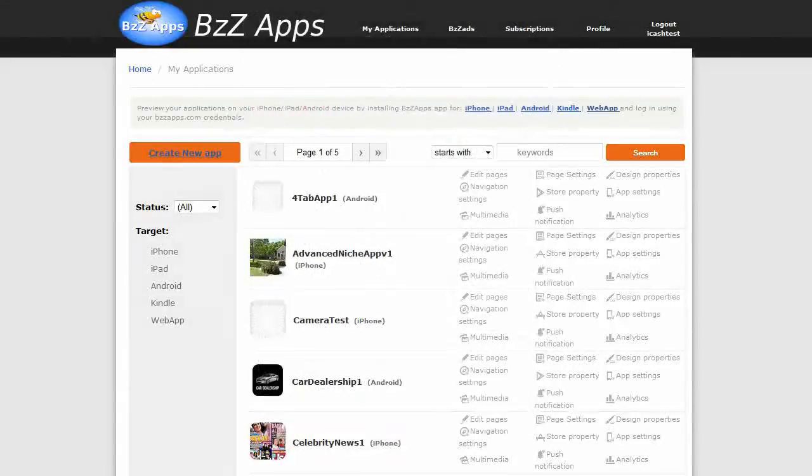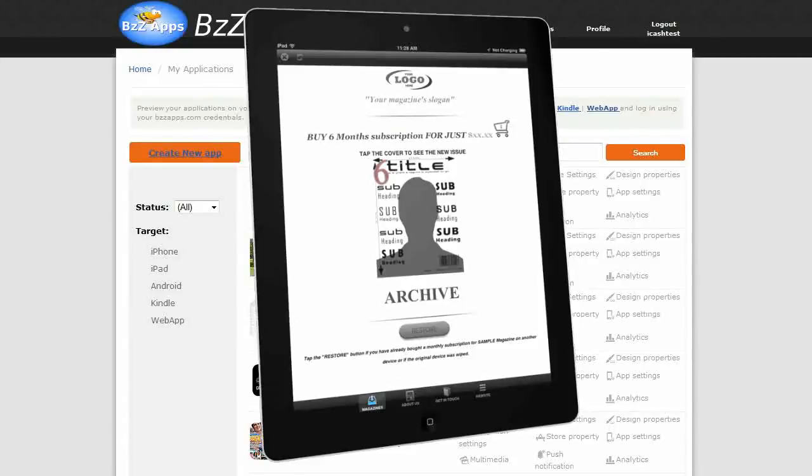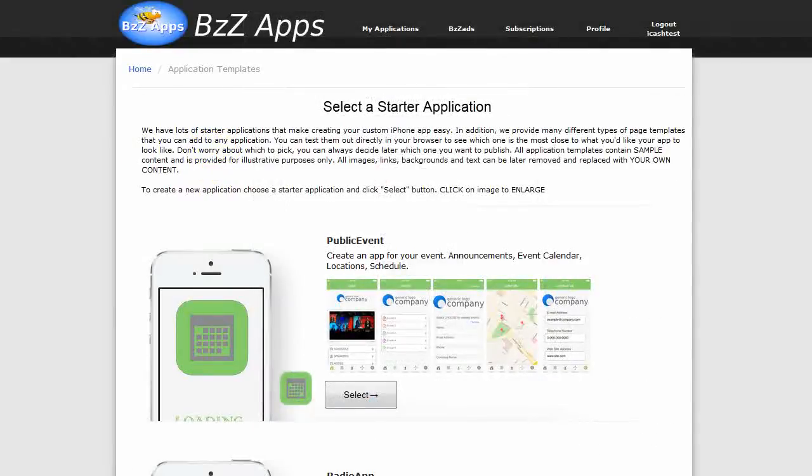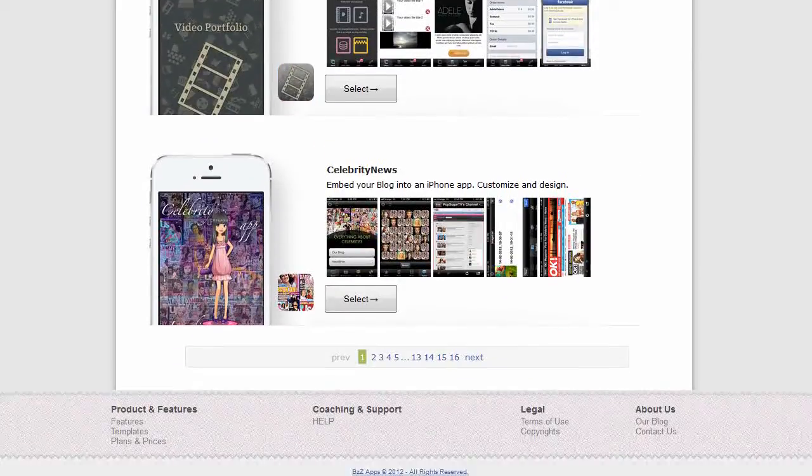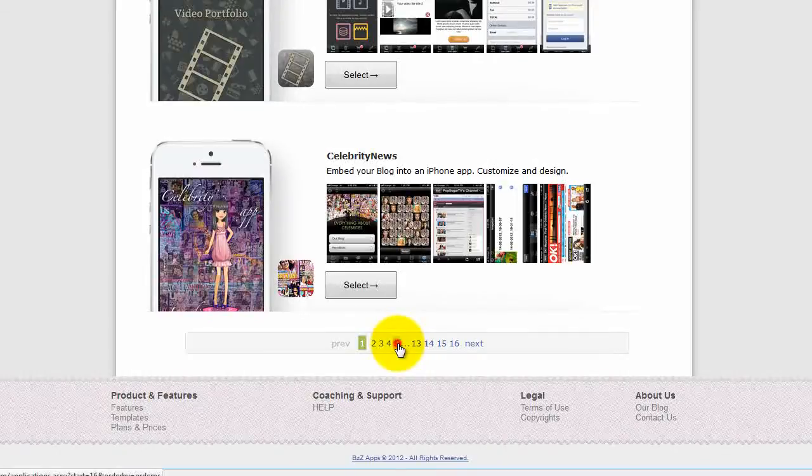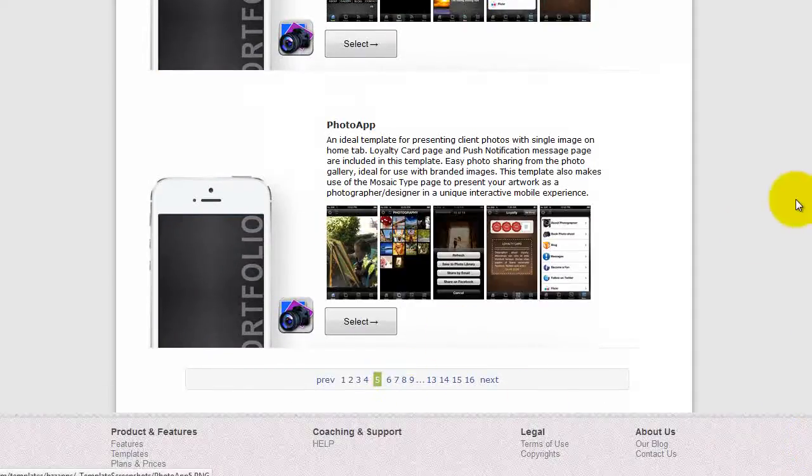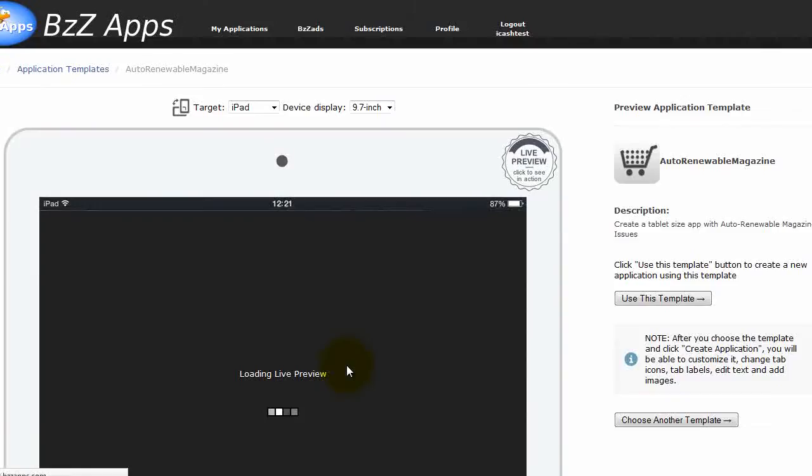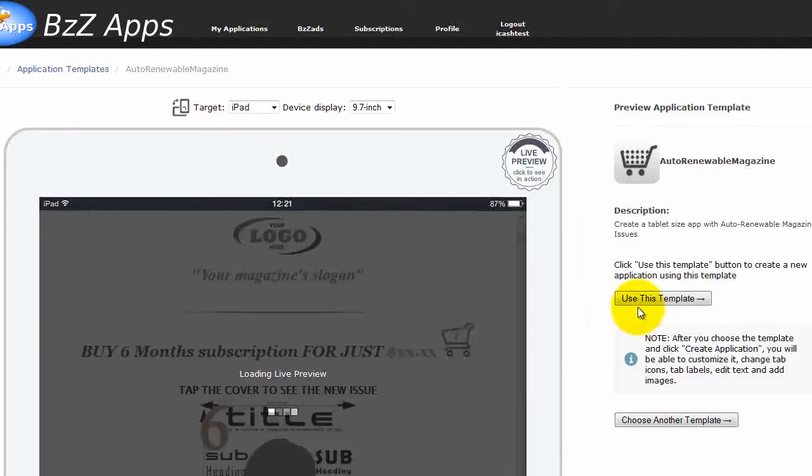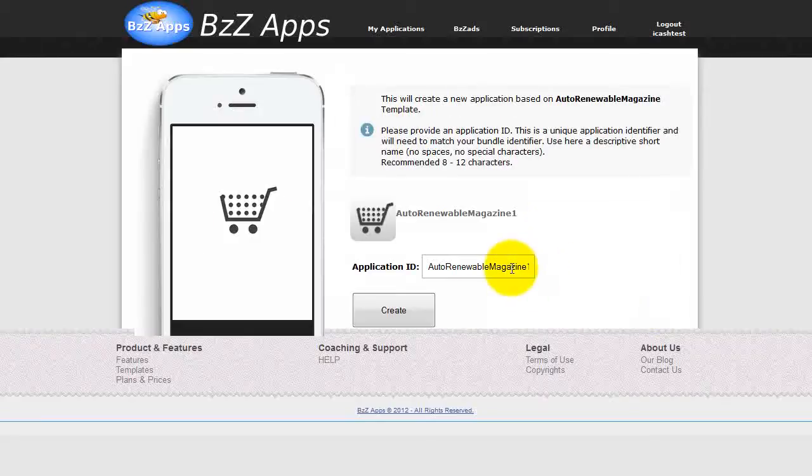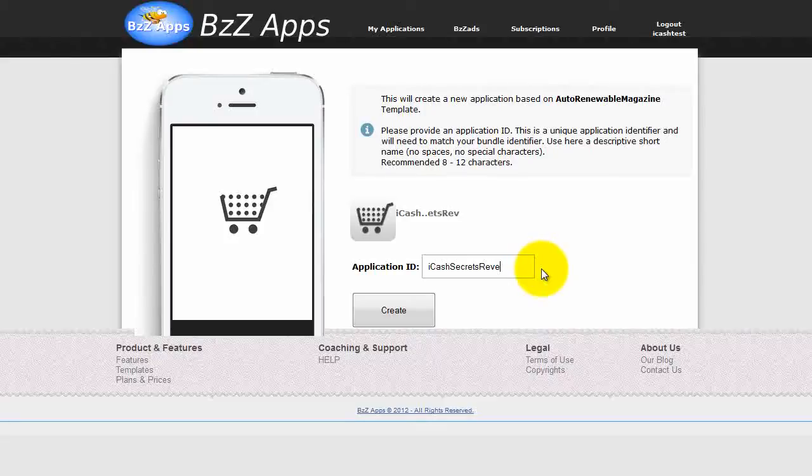So let's create our new Apple newsstand application using the auto-renewable magazine template. Go to create new app and scroll down and we will find it on page 7. And here it is. Click on select, and then click on use this template. And in this case we are going to call it iCache Secrets Revealed for example. Click on create.